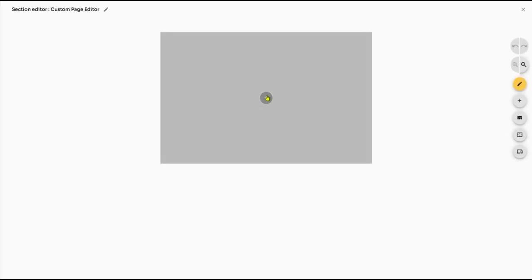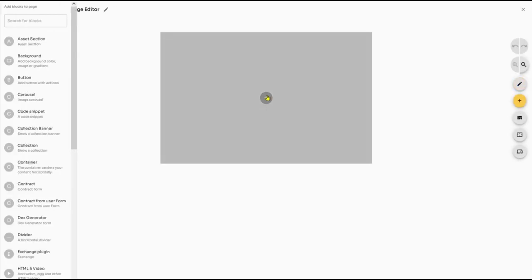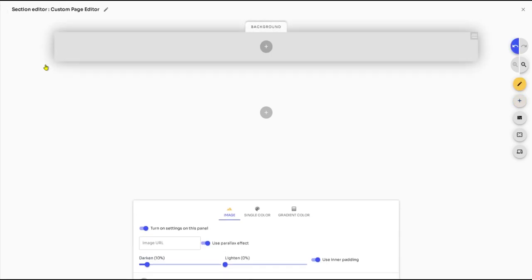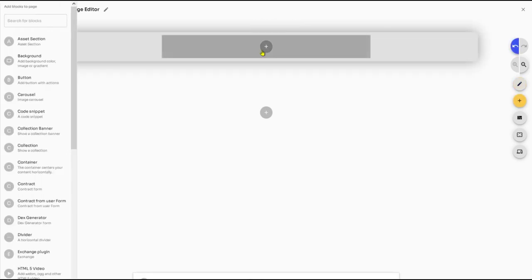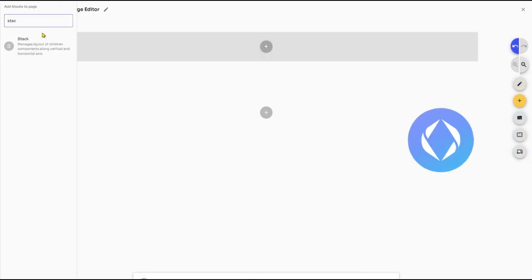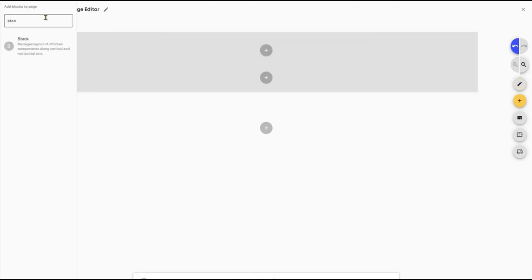DexAppBuilder, our no-code, low-code platform, simplifies the dApp creation process, enabling developers to seamlessly integrate ENS domains and choose their desired token pairs for transactions.